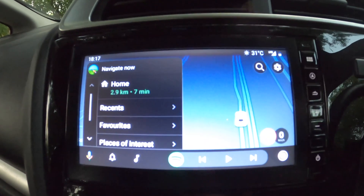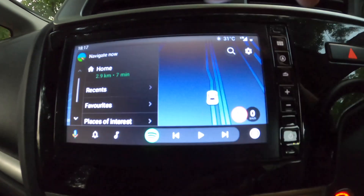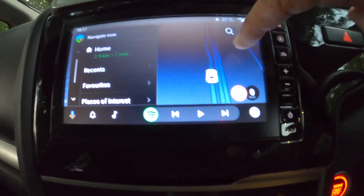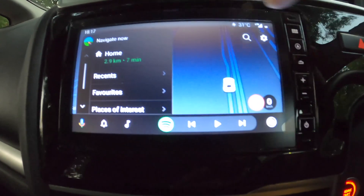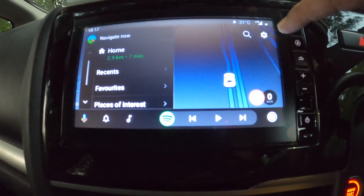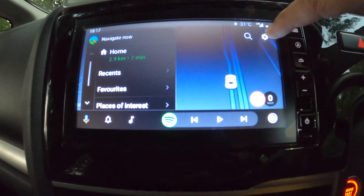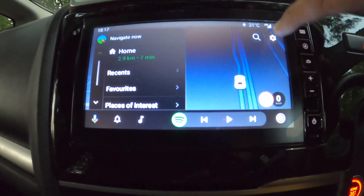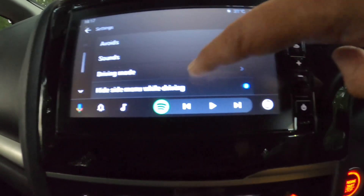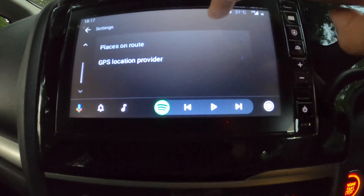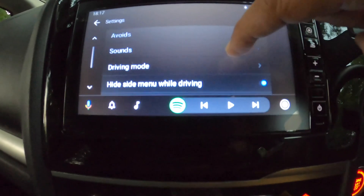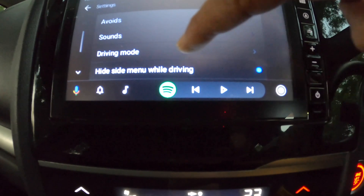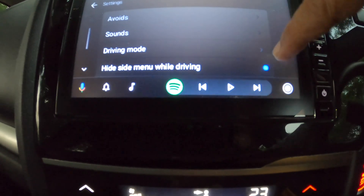Let me go to some settings. This menu will hide automatically when you drive — that is the option: hide side menu while driving.